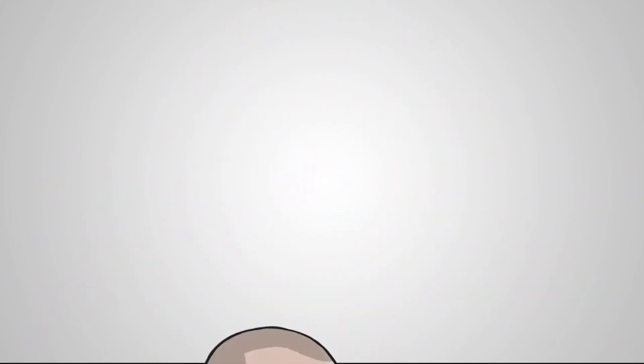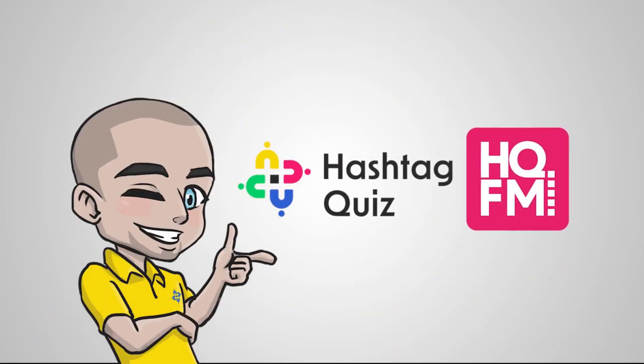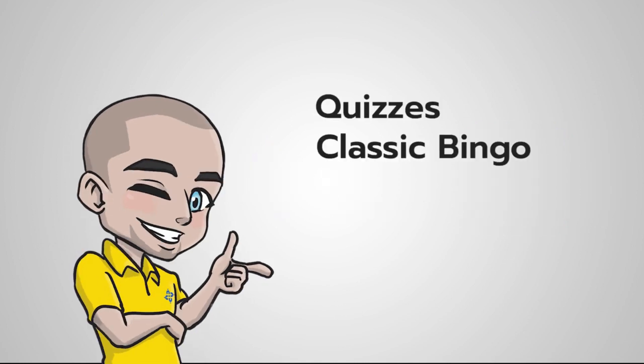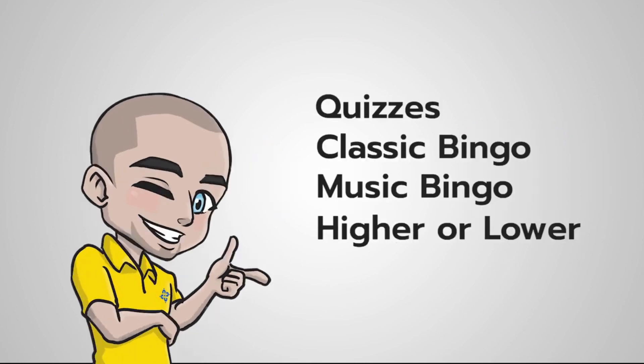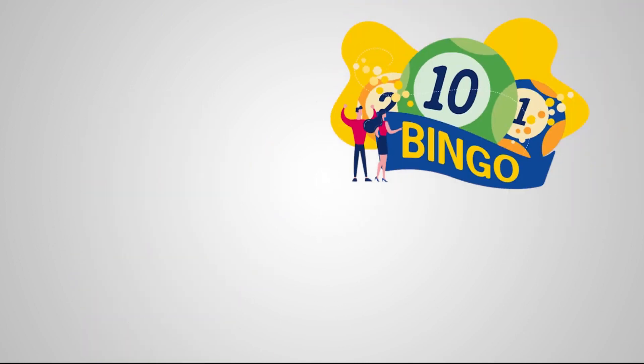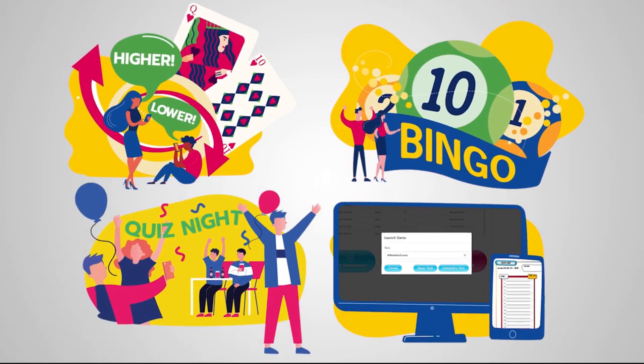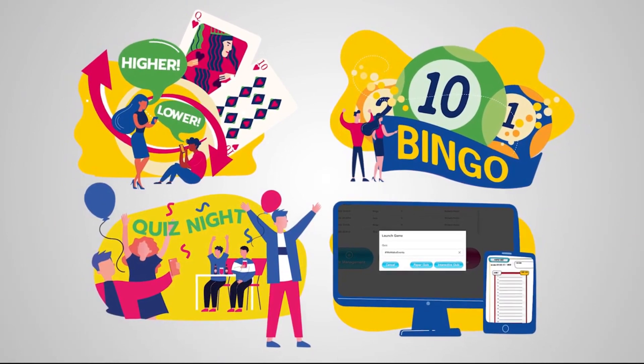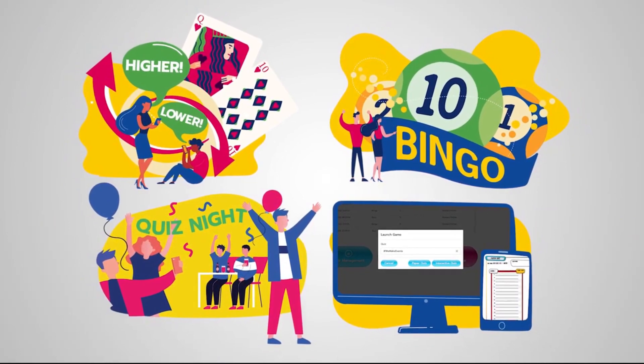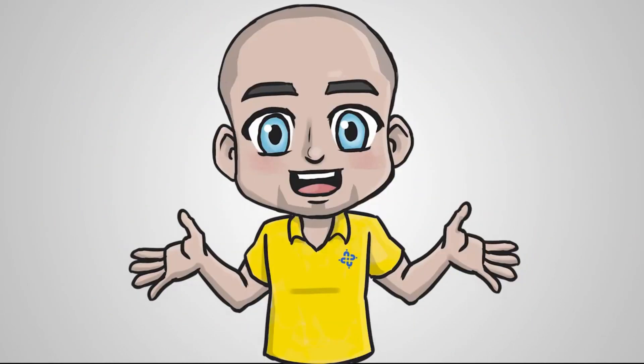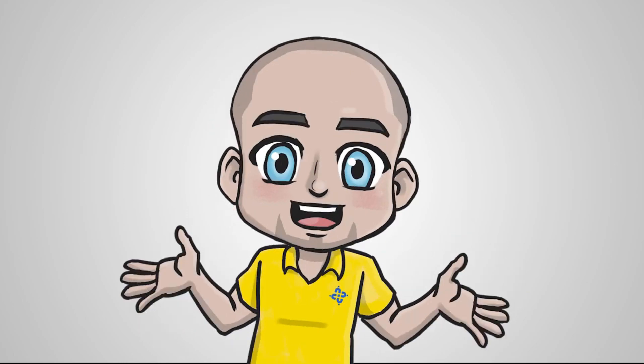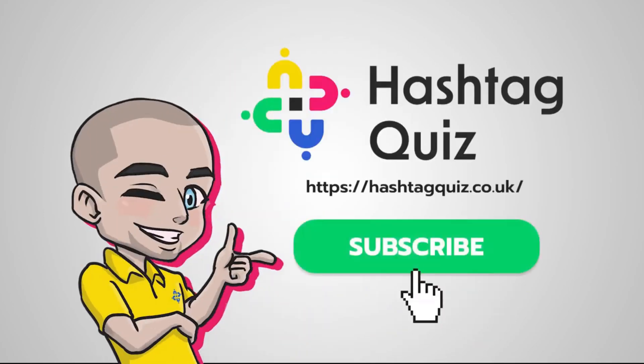Hashtag Quiz is the all-in-one quiz and bingo tool. We've got every kind of quiz, every kind of bingo all fully wrapped up into it. We hope you have a great time using our system and hopefully you'll find it very useful indeed. Thanks very much, we'll see you on the next tutorial.